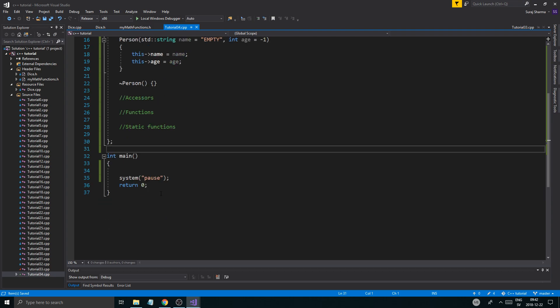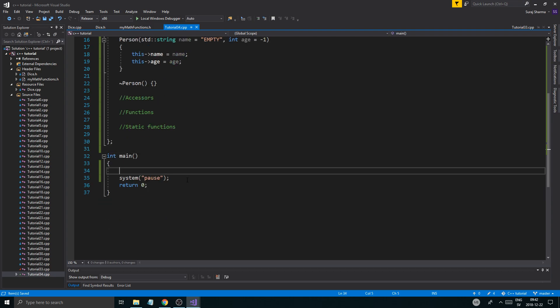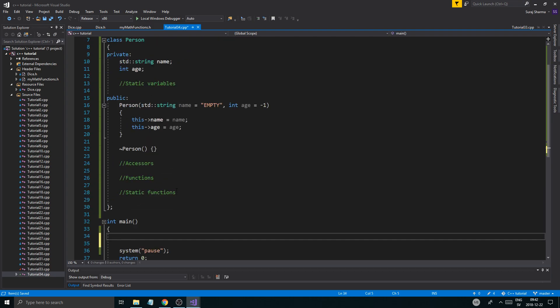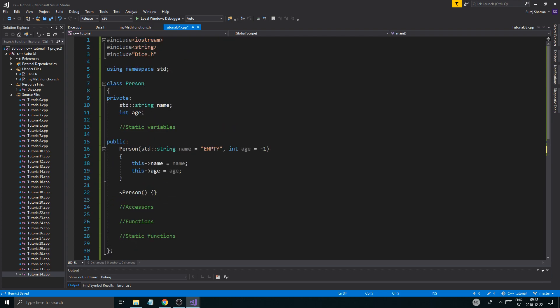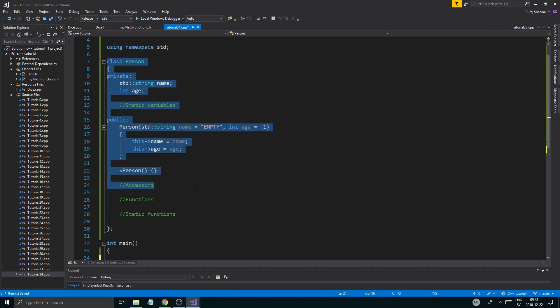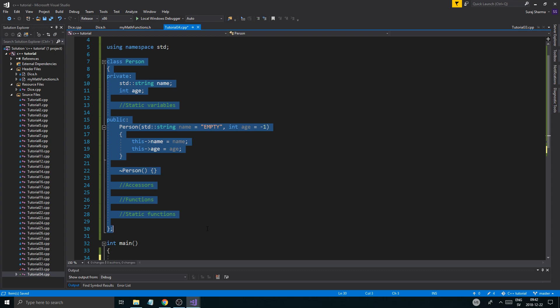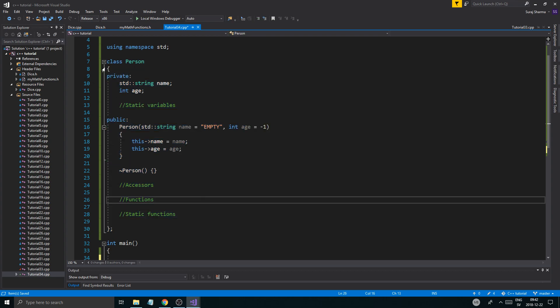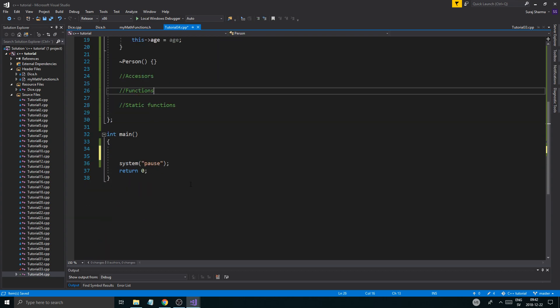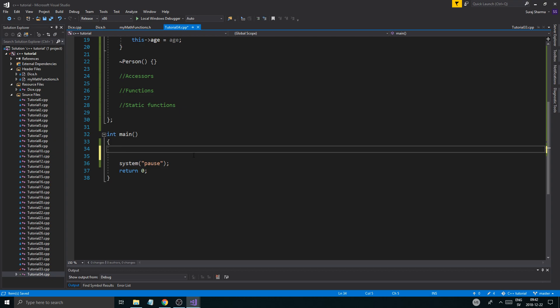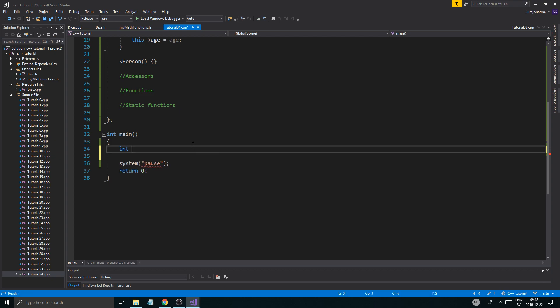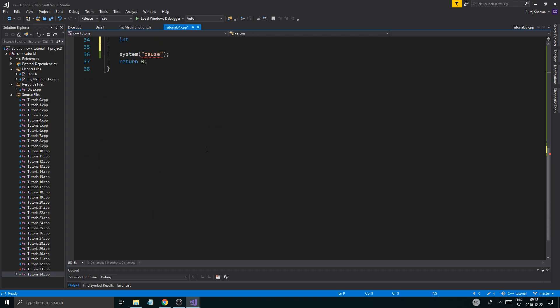So what we have is a class person. I wrote this just to save some time, just copy this, hopefully you can copy that, and then we'll get started. Also, I included these three things. Don't forget to include those.